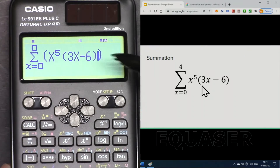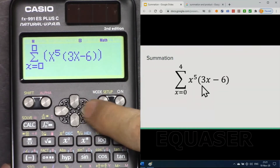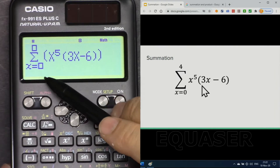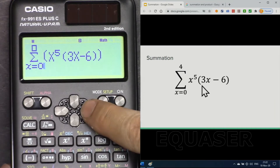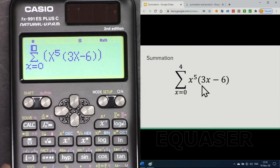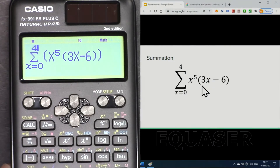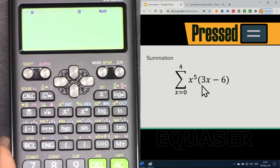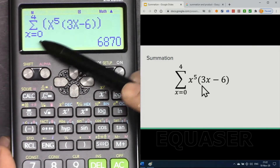Now with the arrow, go to the right and it will go to the lower bound — the start value, which is 0. Then go to the right again and it goes up to enter the upper bound value, for example 4. Press the equal sign and it evaluates with x equal to 0, 1, 2, 3, and 4.